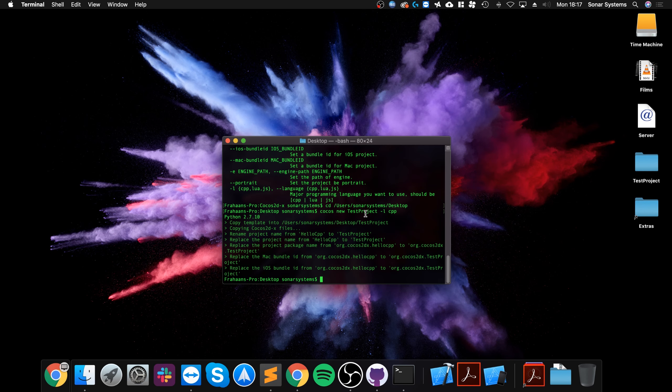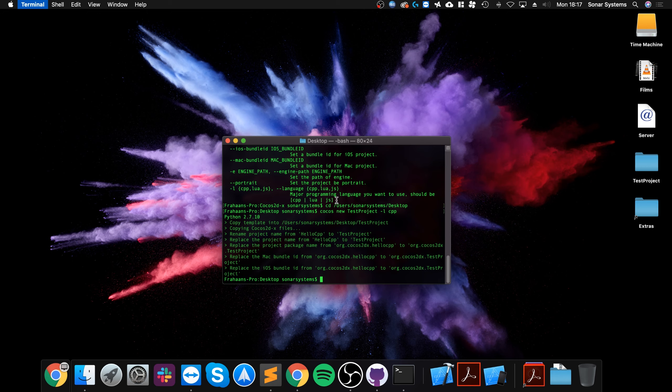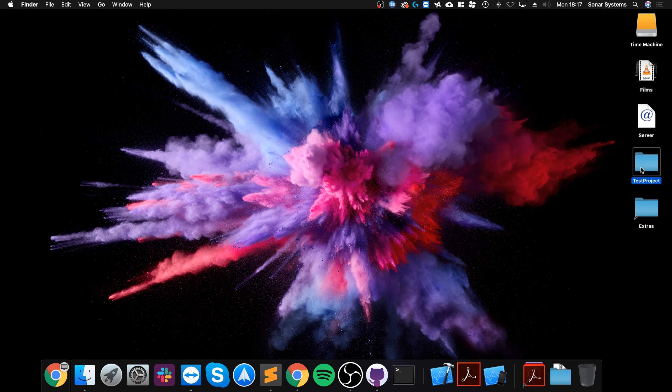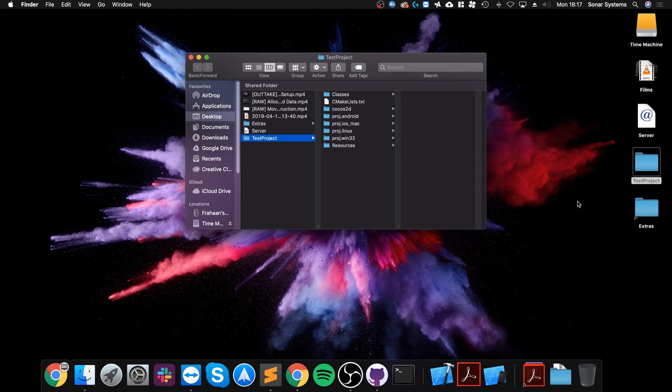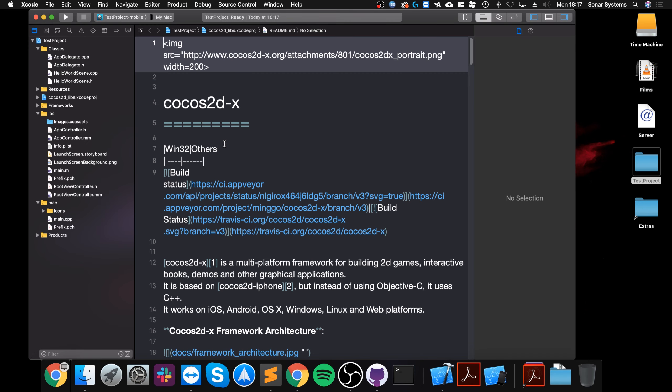Now we can actually close the terminal down. Open up the project, go to the iOS Mac folder, double click the Xcode project and open it in Xcode.